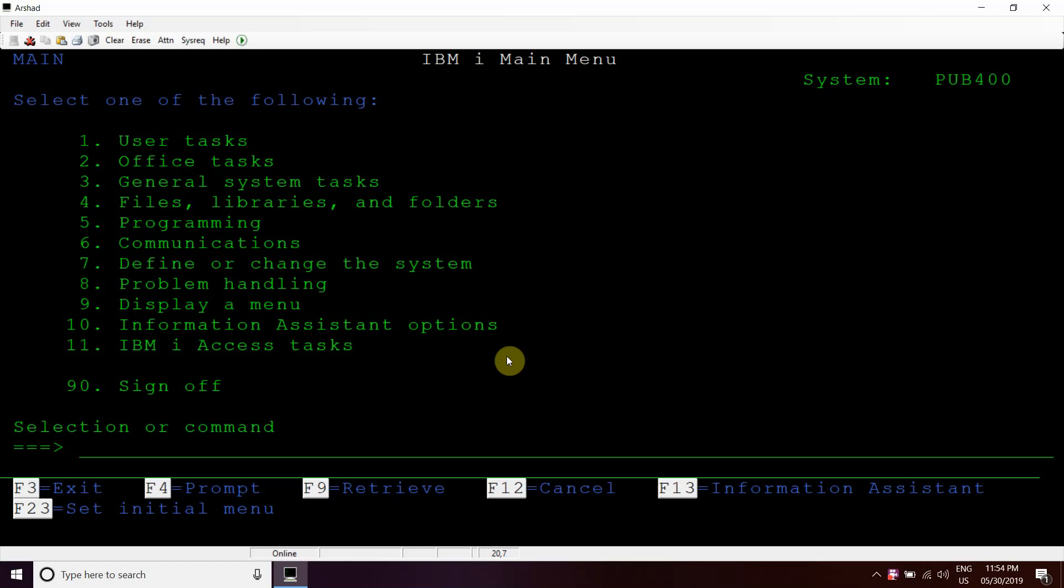Welcome to this channel, IBMI Classes. Today we will discuss BIFs used with pointers. We have created a simple demo example here to show you how we can use the BIFs percent allocate, deallocate, and reallocate with pointers within our programs. So let's start.